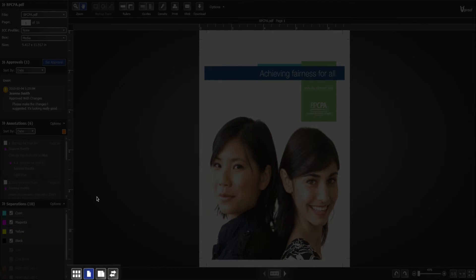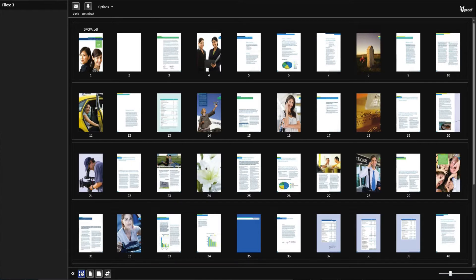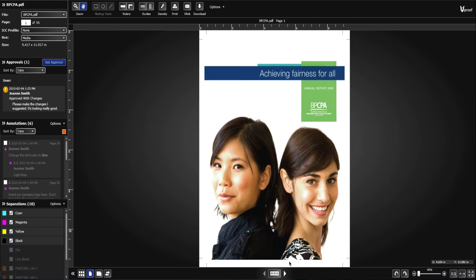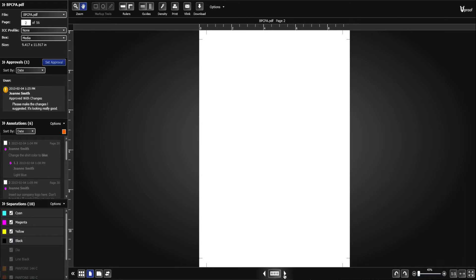vProof offers different view modes. Grid view shows all the page thumbnails. Single page view shows you one page at a time.